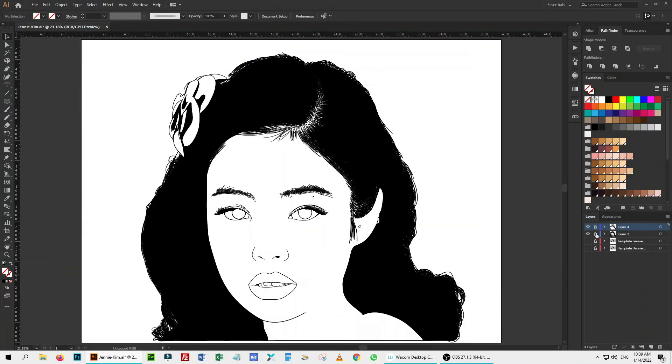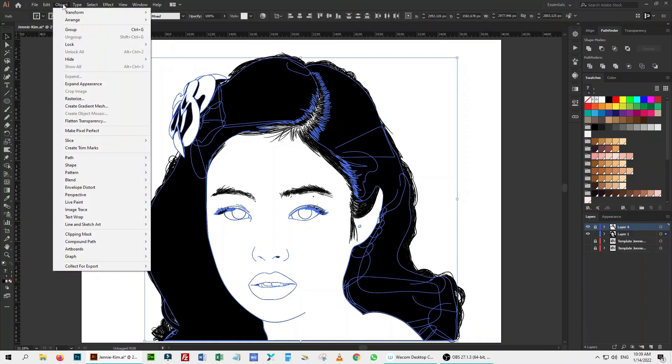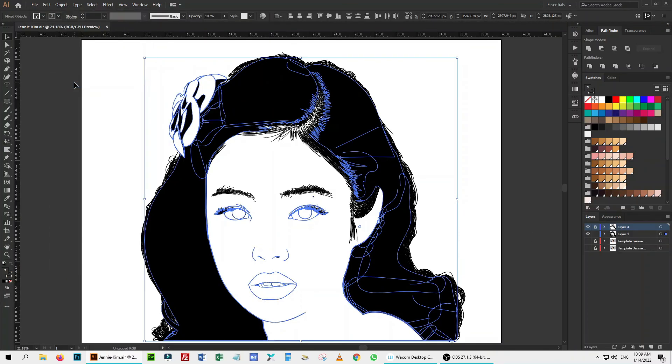Now I lock this layer. Go back to the previous layer of outline, unlock it and select all. Go to Object, expand Appearance and then go to Pathfinder panel and press Merge.